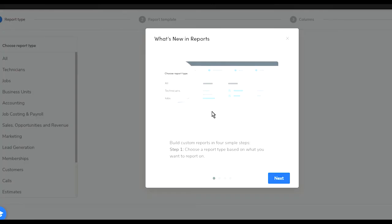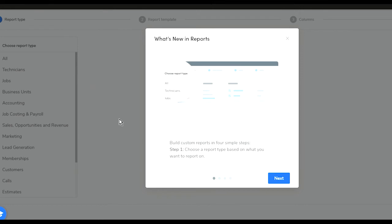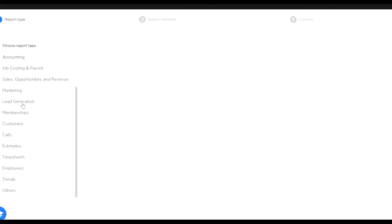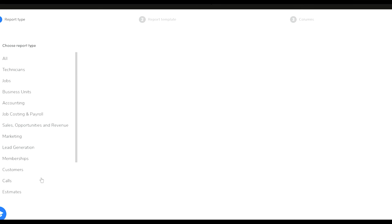Another huge thing for ServiceTitan is the reports. The report system is extremely extensive and you can essentially get reports under any one of those categories. You can have technician reports, jobs reports, business units which remember is the departments, accounting, job costing, sales, marketing, lead generation, memberships, customers, calls, estimates, timesheets, employees, trends, and others.